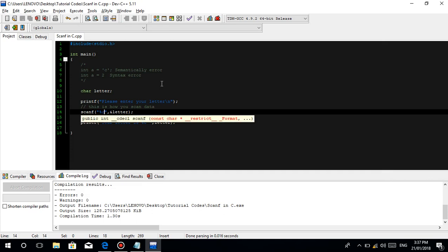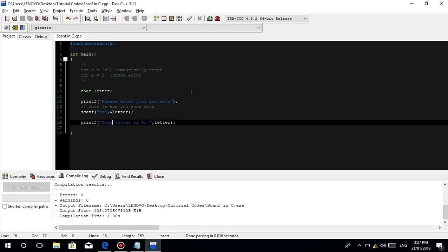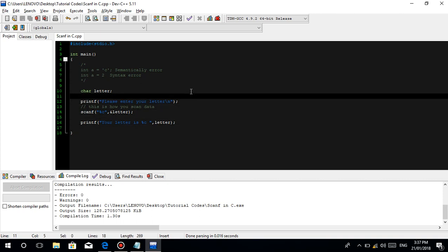So guys, one thing pa — gusto lang akong i-add sa inyo, baka malito kayo sa part na to. When we say guys, when we declare a character — what if ganito? Character is equal to '4'. Tanong — di ba number ang 4? Is this 4 considered an integer or a character? Well, it is considered a character. Tanda nyo guys — anything that is inside the single quotation, opening single quotation and closing single quotation, is considered a character.